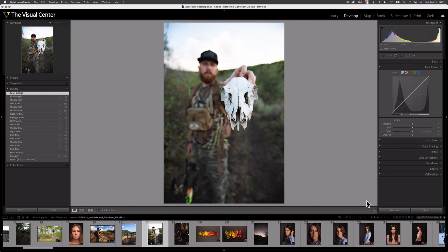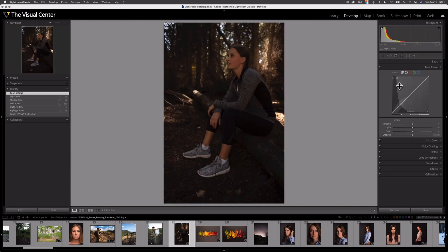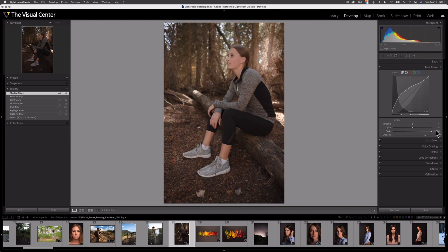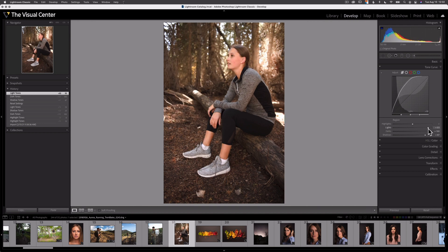I'm going to reset this image and actually edit one using the parametric curve. This image is kind of dark — you can see with my histogram in the back of my tone curve here, it's too dark. I'm going to start by bringing up my shadows quite a bit and my darks even more. I think that's a much better exposure. I'm also going to bring up my lights to add a bit more contrast. That image looks a lot better — there's more contrast and it's a lot brighter than it originally was. That's how you use the tone curve to edit your images.